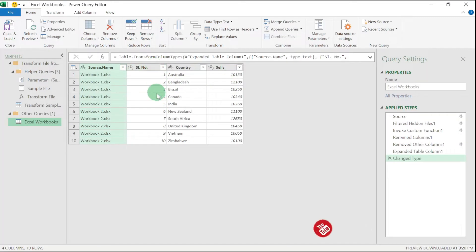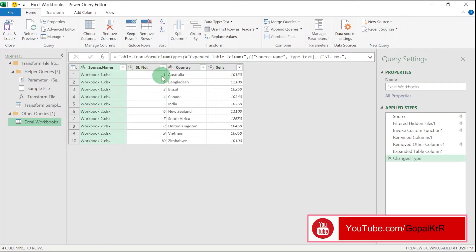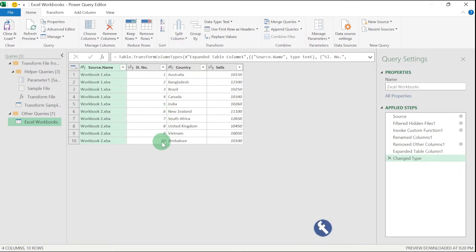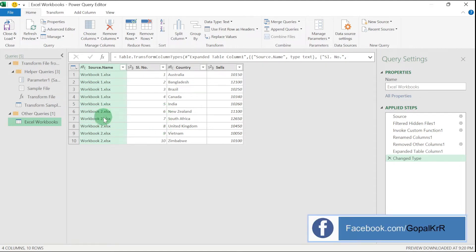Now you can see here in the Power Query, serial numbers 1 to 5 in workbook 1, and serial numbers 6 to 10 are in workbook 2.